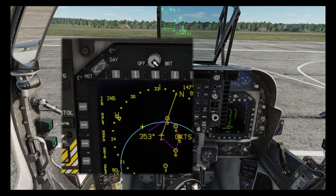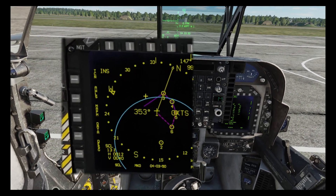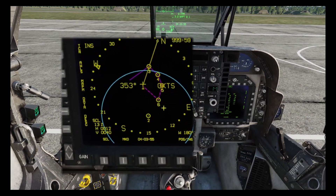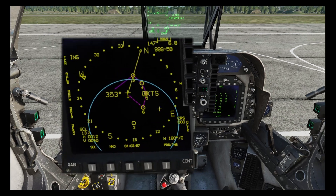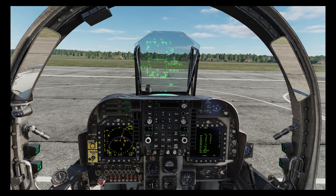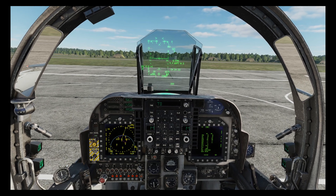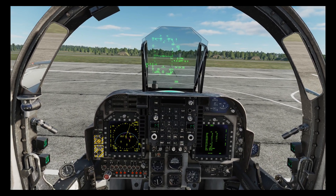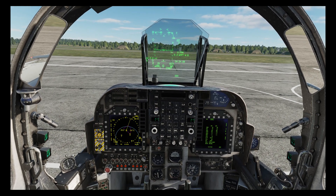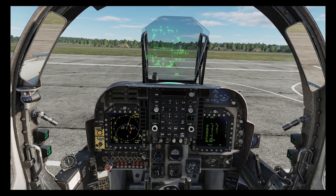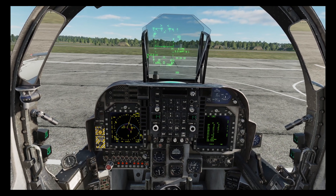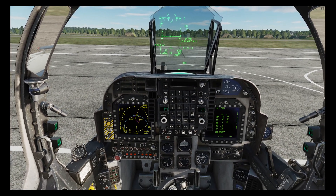We can now see that the ingress route is shown as a solid purple line and the egress route is shown as a dotted line. If we now cycle through the waypoints, we've got waypoint 1, 3, 4, 5, 6, 8, and back to 1. So we've skipped out waypoints 2 and 7 as planned.